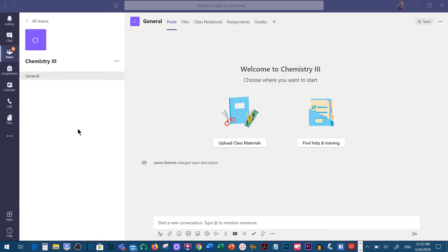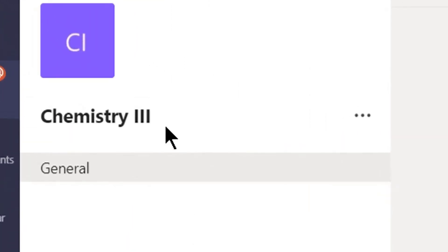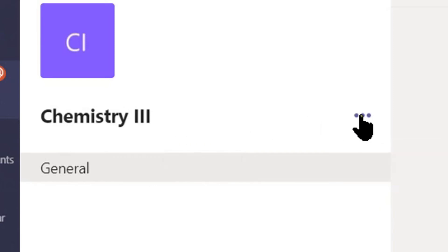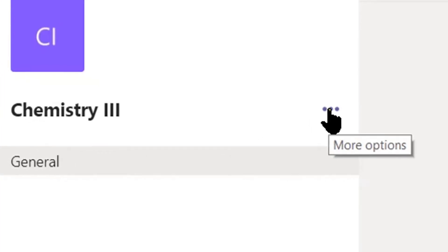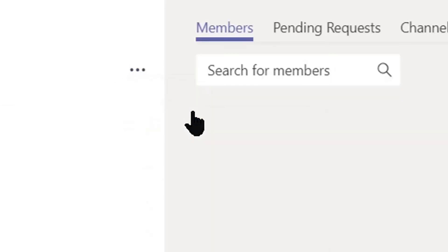With Teams open and you being in the course or the team that you would like to generate the code for, go to the right side of the name of the course to the three dots, click on the dots, click on manage team.